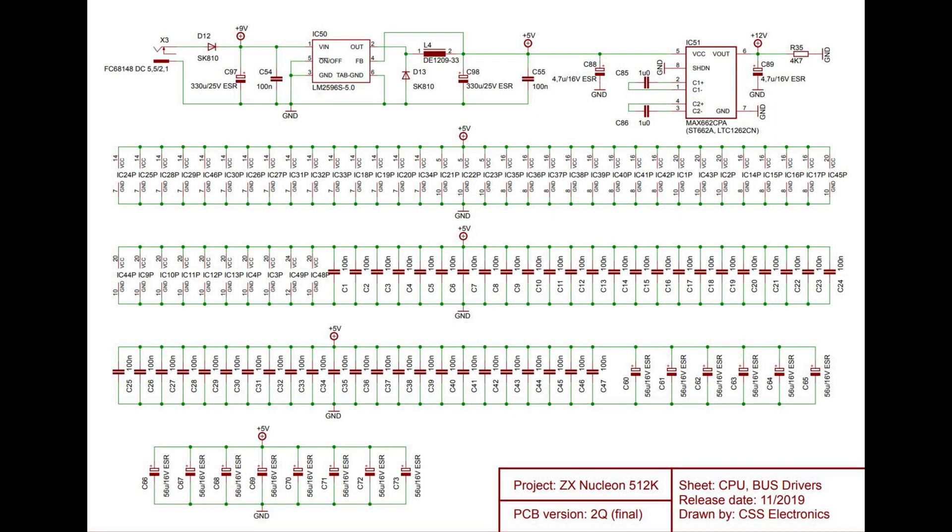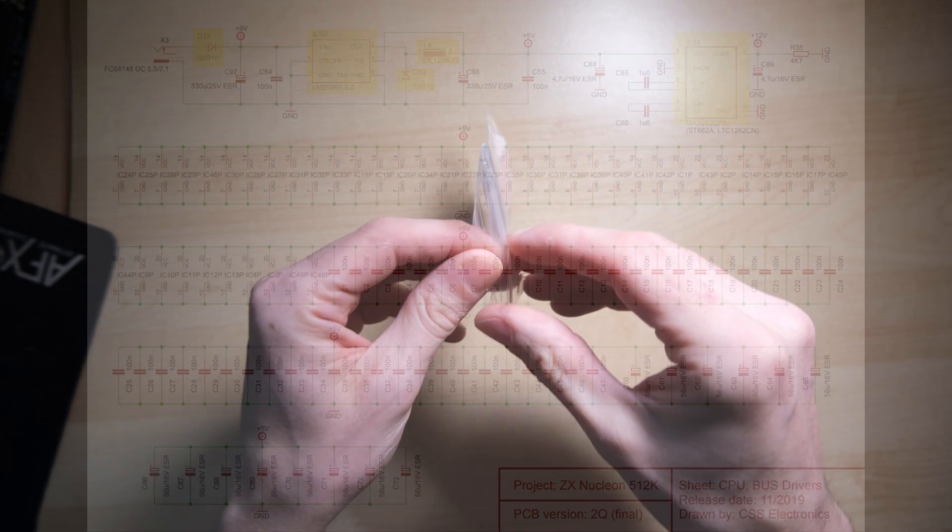Let's have a look at the power circuit because that contains a few of these SMD devices. IC50 is the biggest one or the one I'm most worried about, that's our 5 volt regulator. IC51 also forms part of the power circuit but that's not SMD, that's the 12 volt supply. L4 is quite a big inductor so I'm highlighting that, a bit nervous about that. And D12 and D13 as well I'm a bit less worried about because they're smaller.